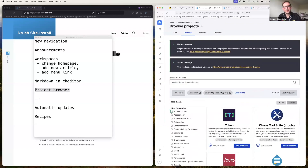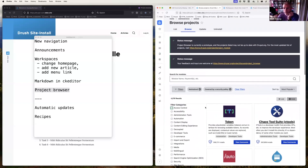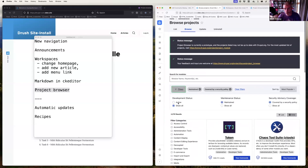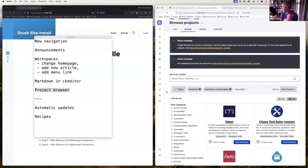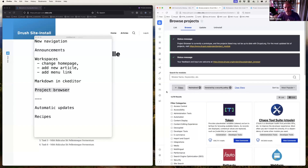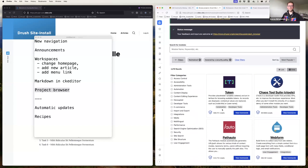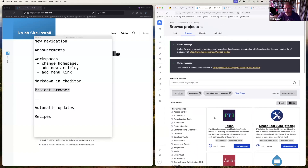Project Browser pulls in all modules from drupal.org, and you can filter to show only maintained modules with security coverage. It's geared towards site builders rather than seasoned developers who'd normally go straight to drupal.org. If you don't know what modules might exist, you can browse here yourself and then take suggestions back to your developer.